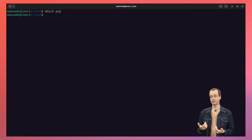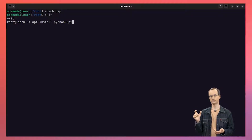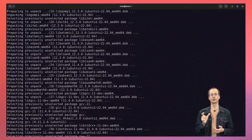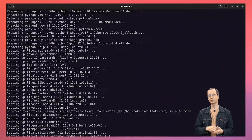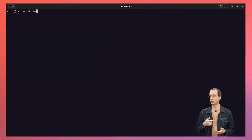We can check whether pip is already installed on our system by running which pip. If this command does not yield anything, then it means that pip is not installed and we must install it. To install pip and Python in a single command, we run apt install python3-pip. We can verify that pip is correctly installed by running which pip again. On some systems, pip is actually pip3 — for those systems, we should replace pip by pip3 in all subsequent commands.